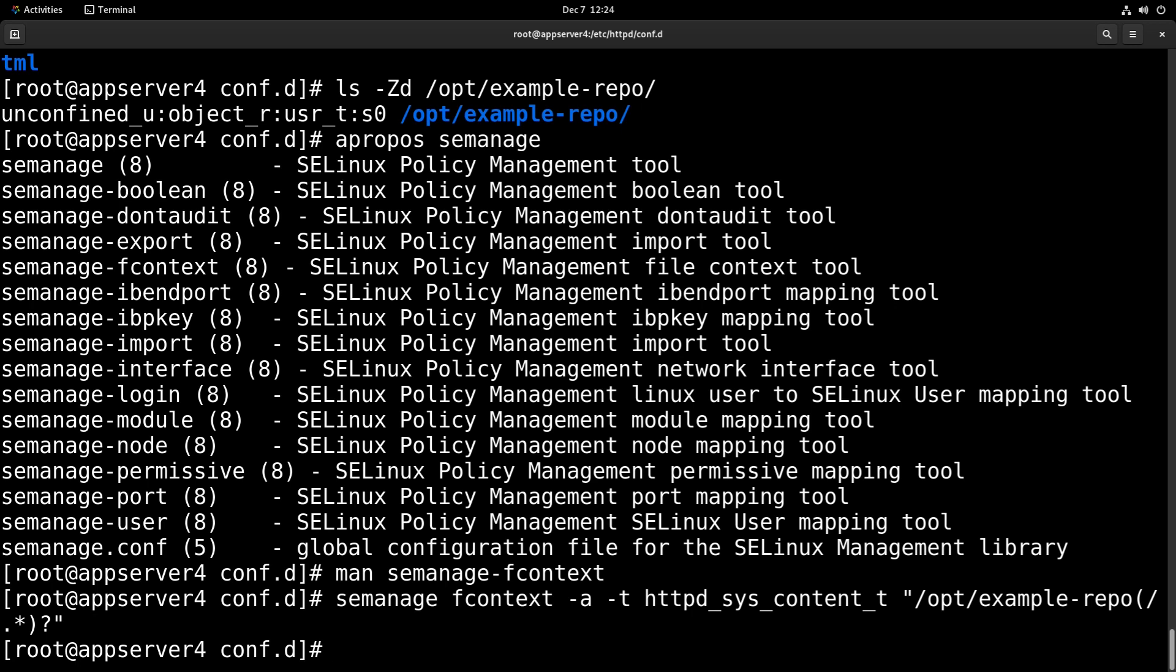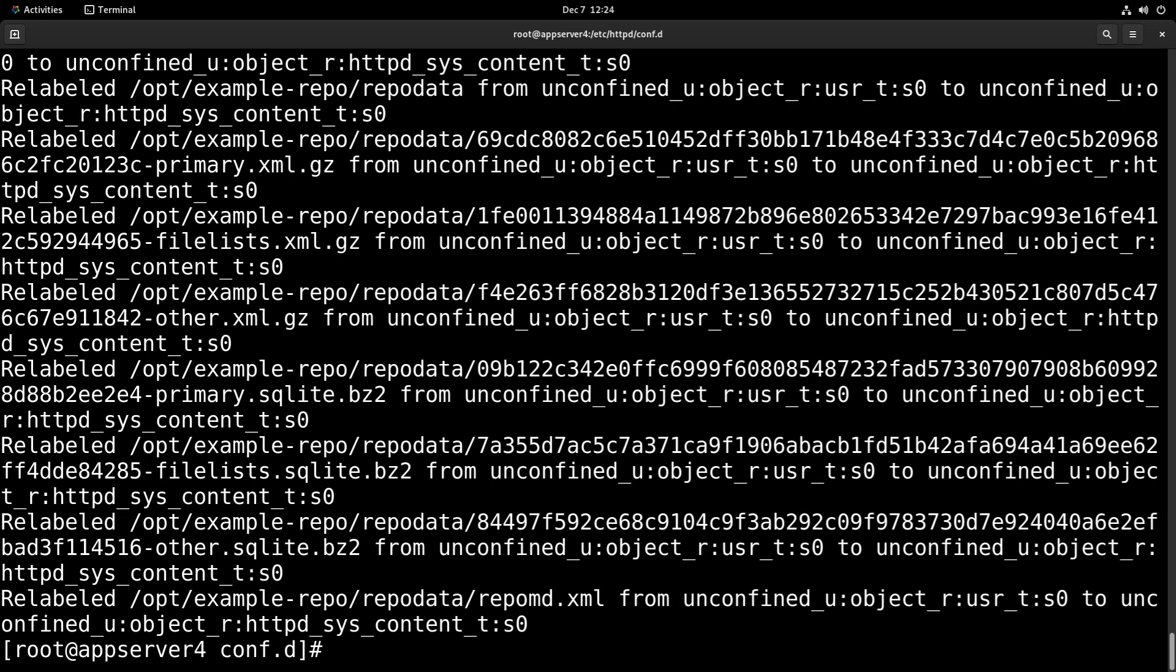And then we're going to need to relabel that directory tree with restorecon -Rv for verbose, and then /opt. And we'll see that it relabeled a bunch of files.